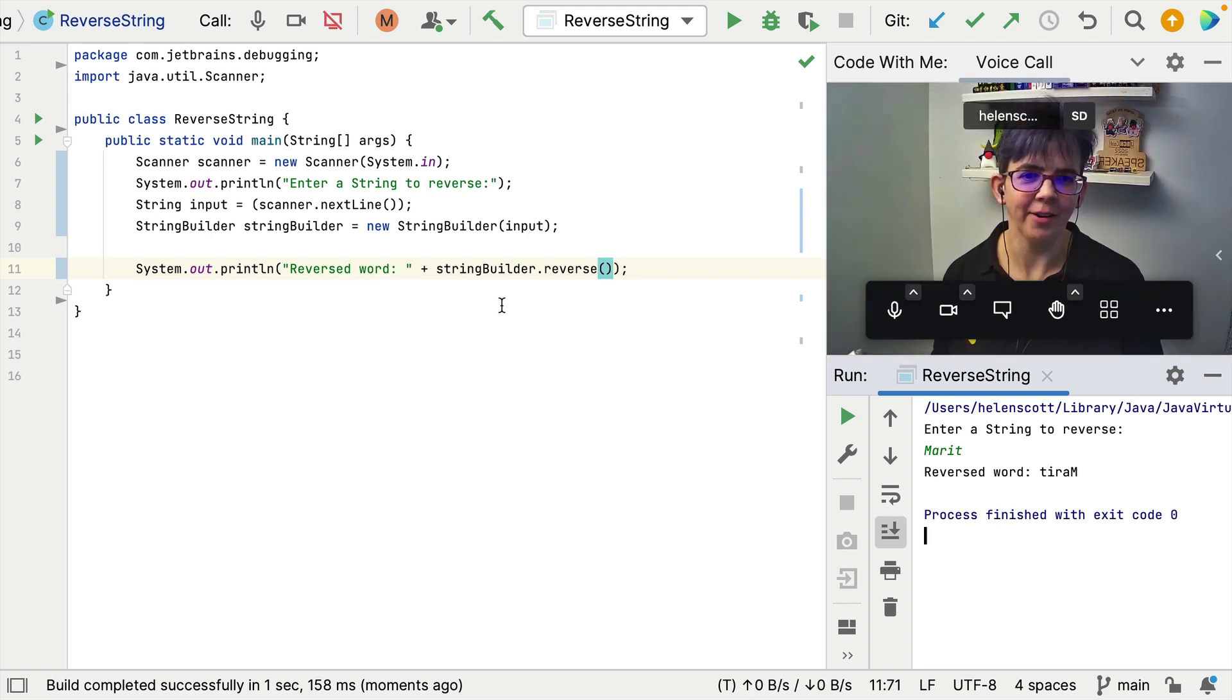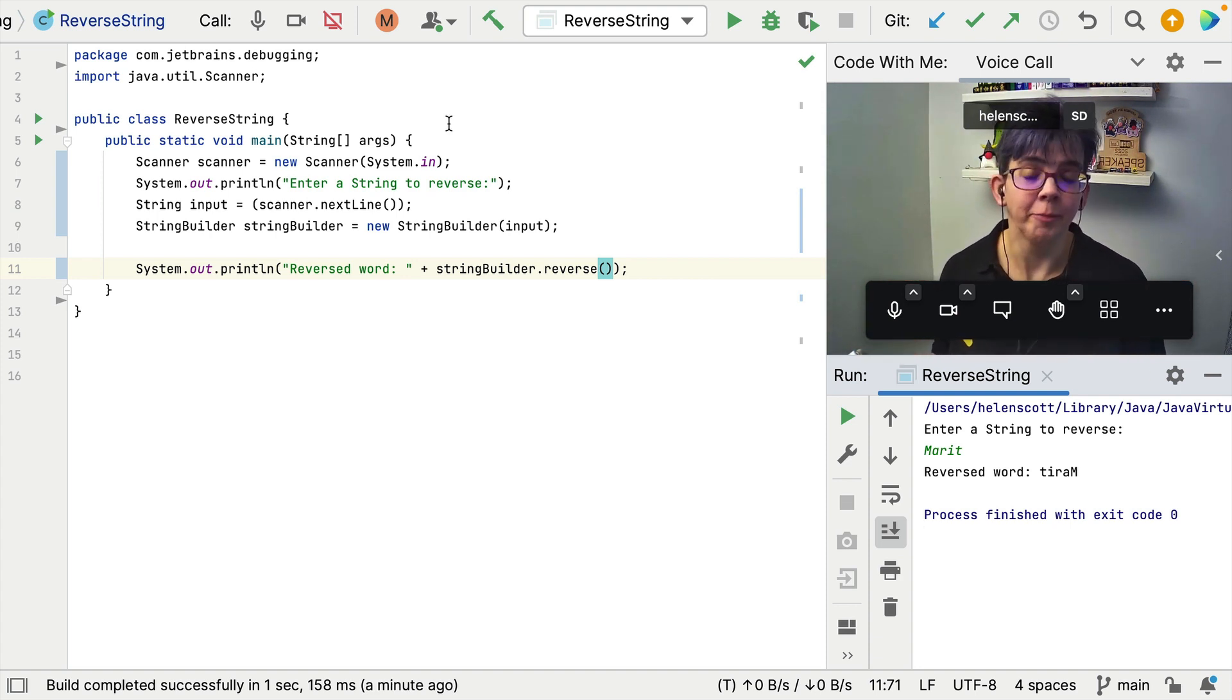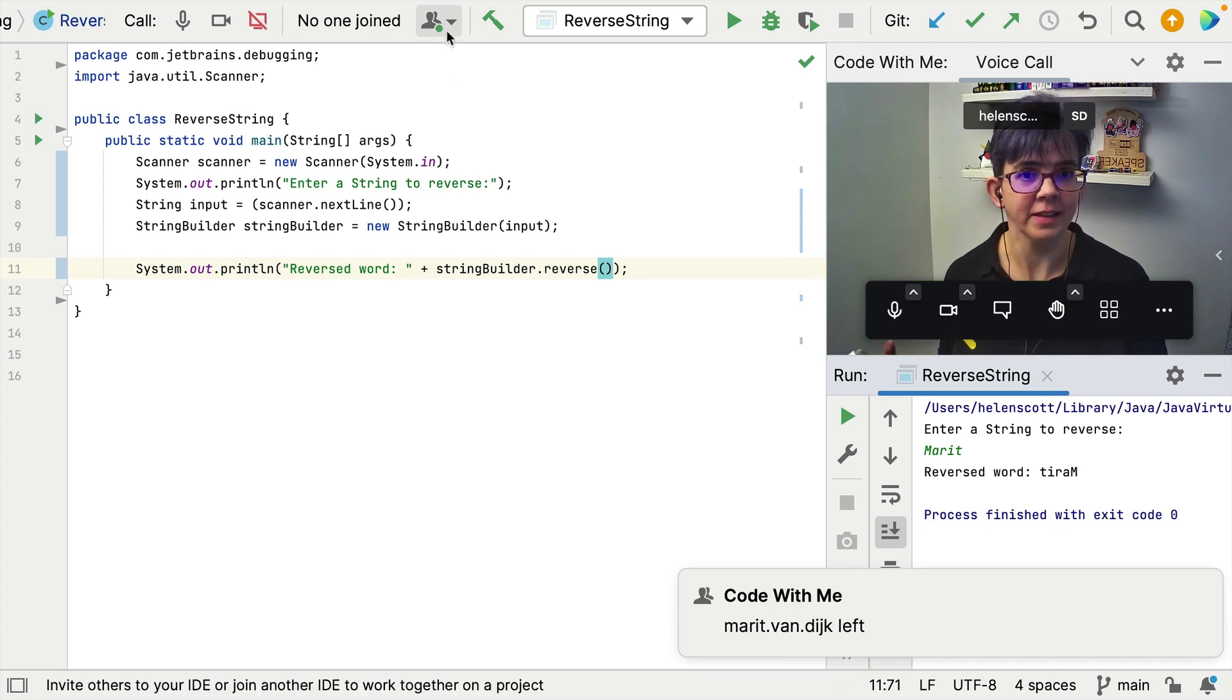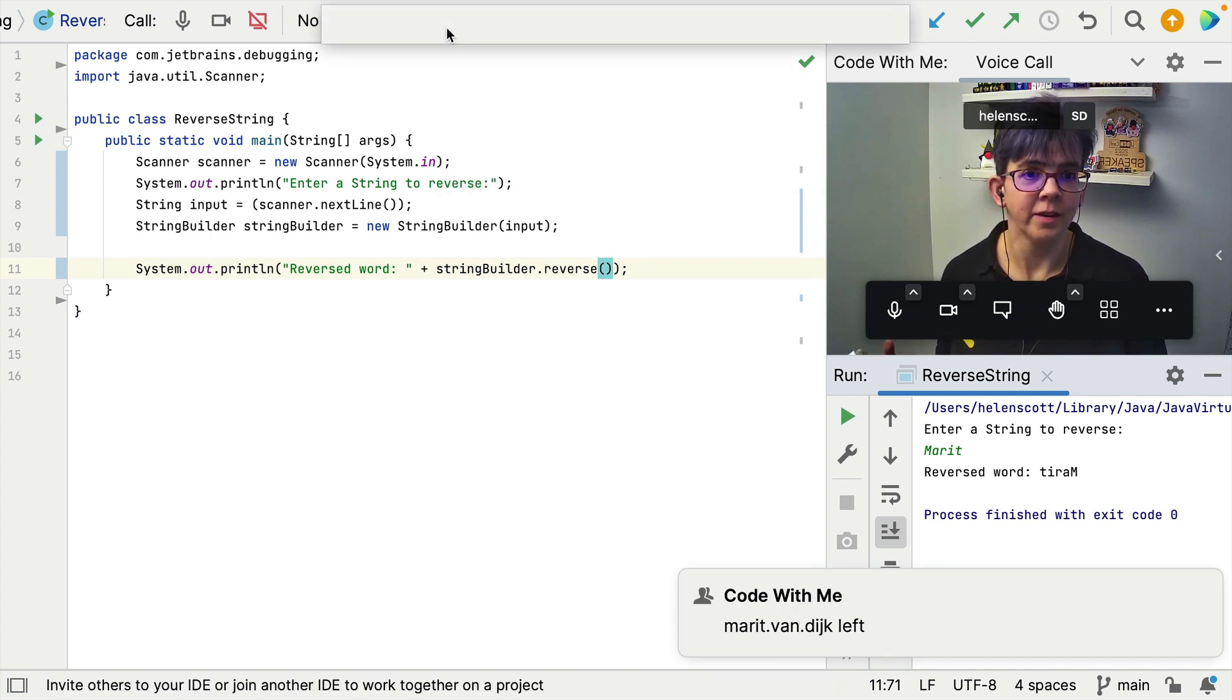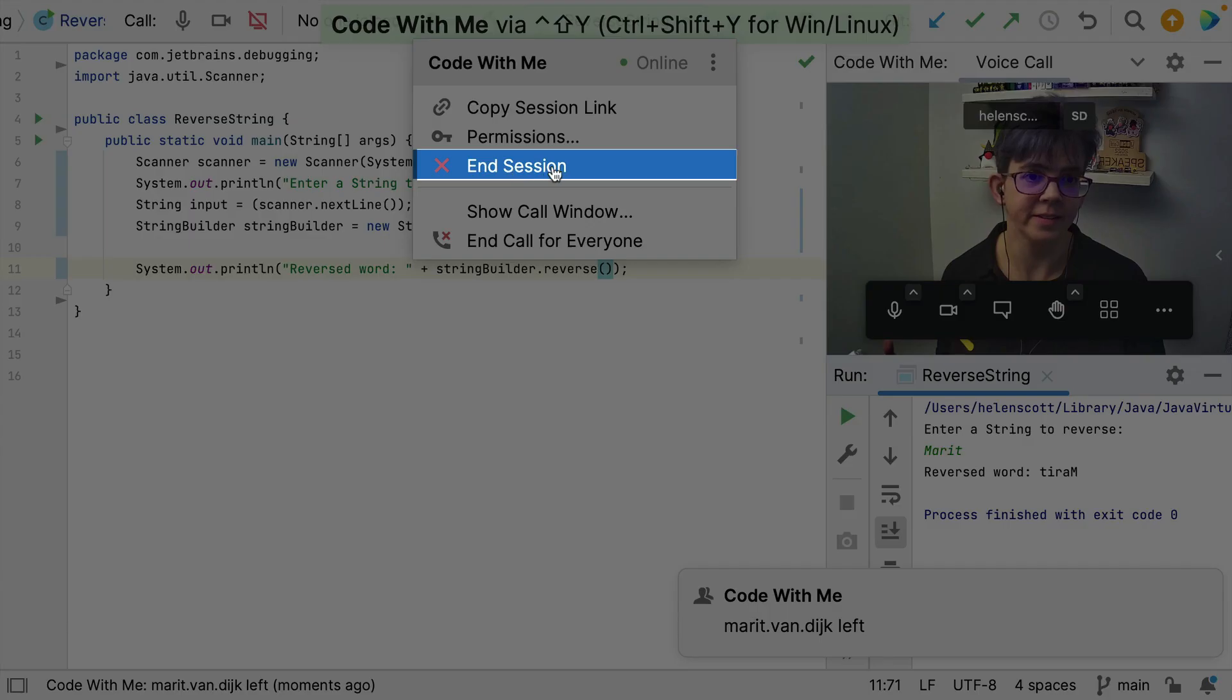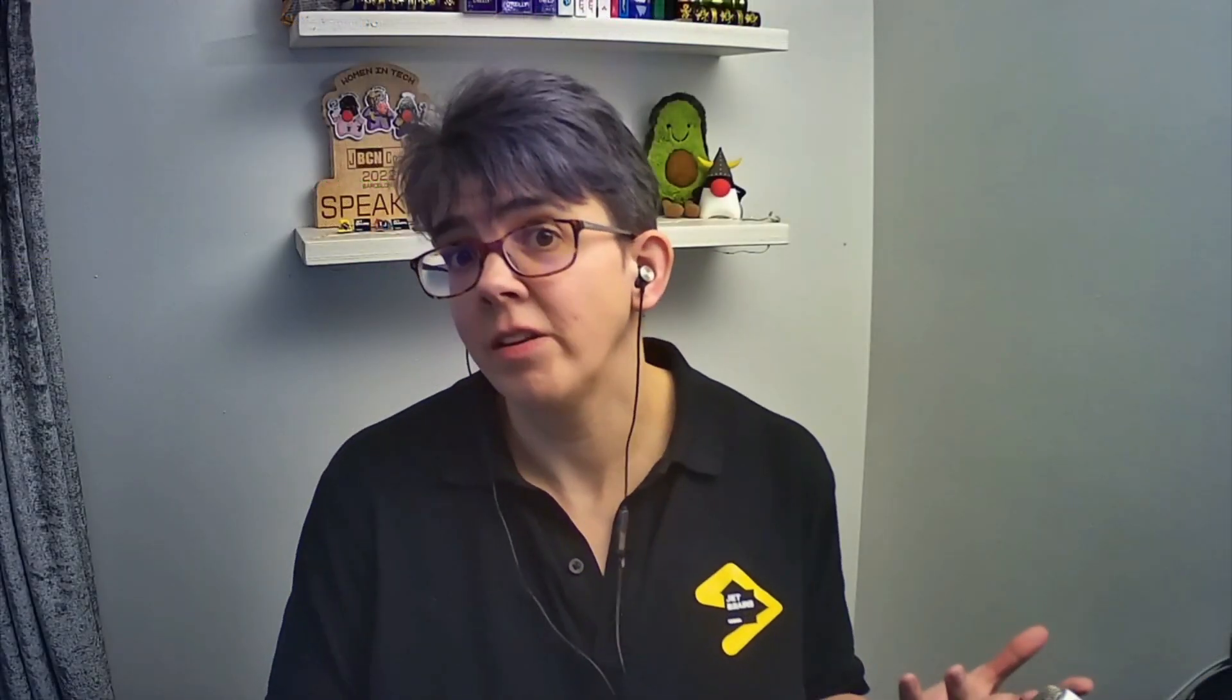Okay. So Marit has jumped on the call. She has fixed my code, but the Code With Me session is still running. So let's terminate that. Go up here. End session. And that's it.